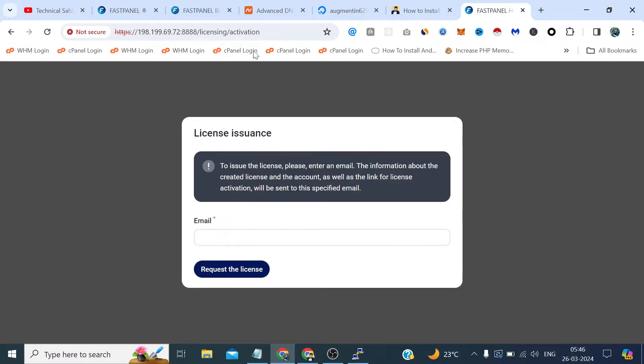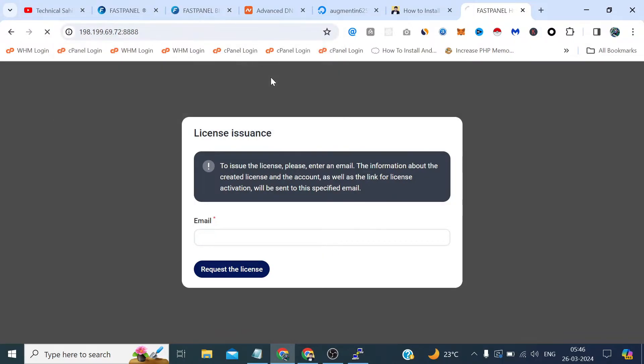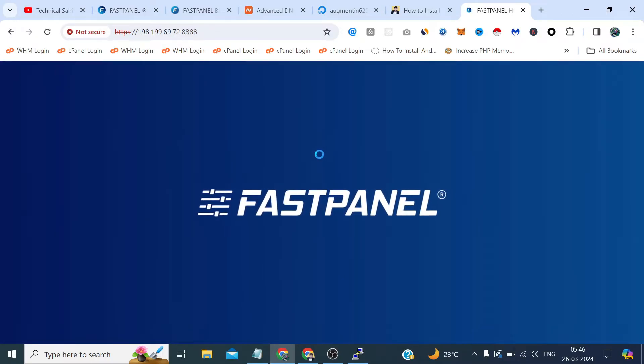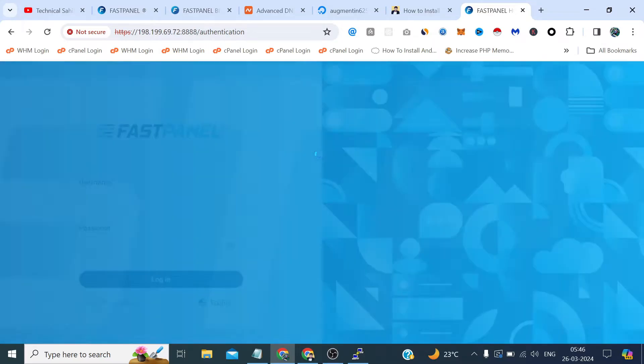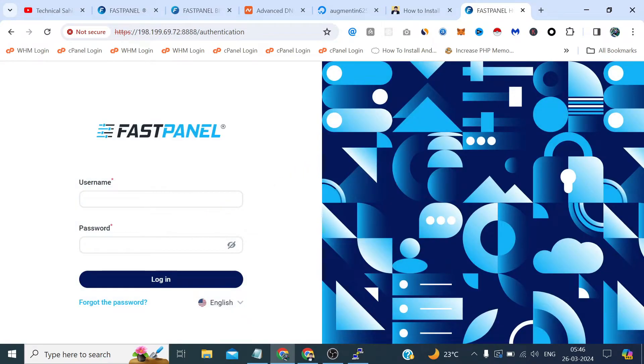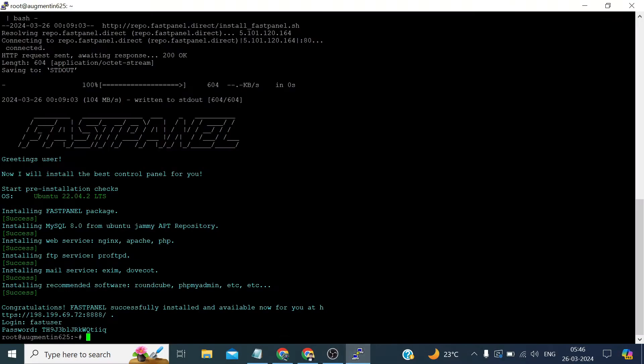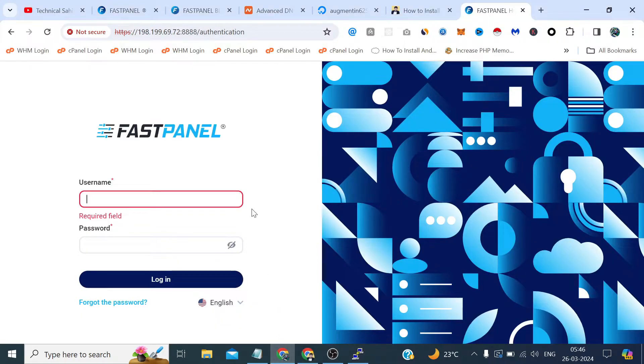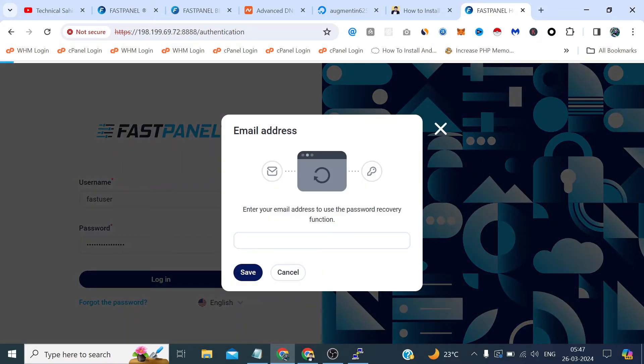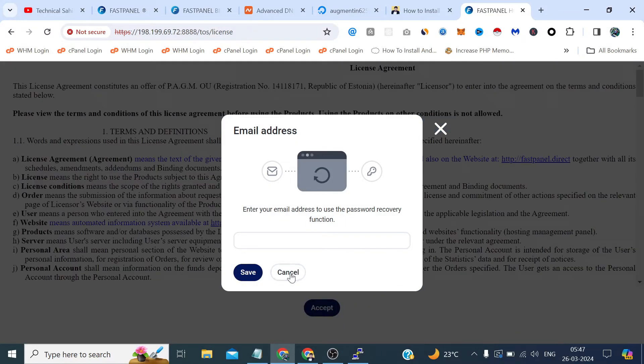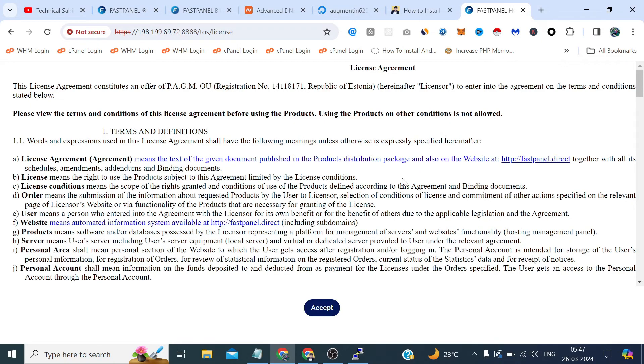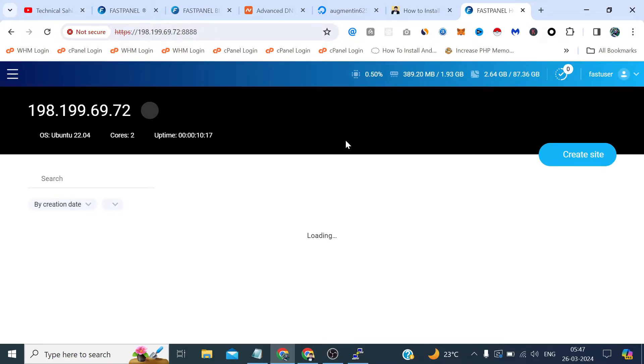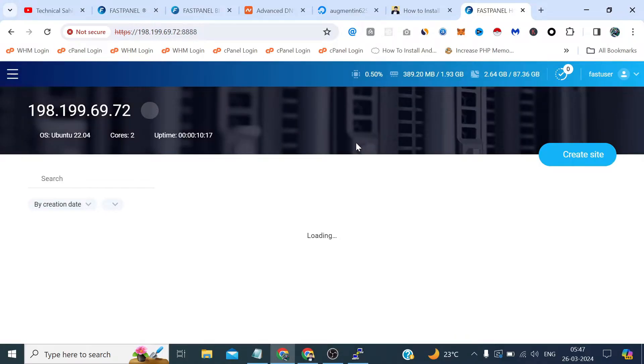Let's again check this by logging in. Oh sorry, this credentials we need to provide here. Let's cancel this and click accept here to accept their agreements.